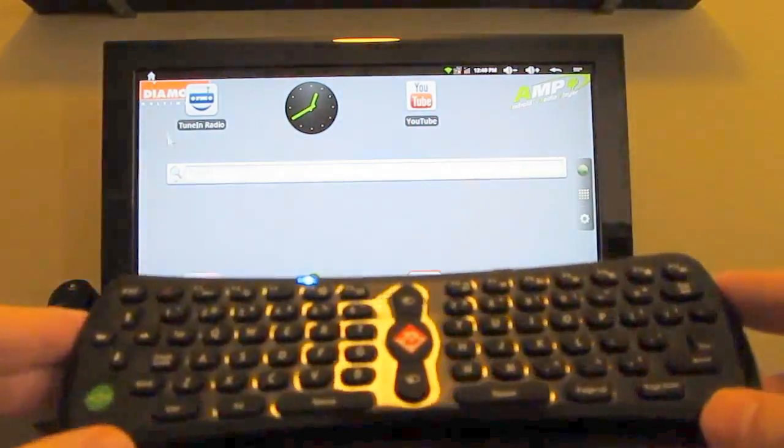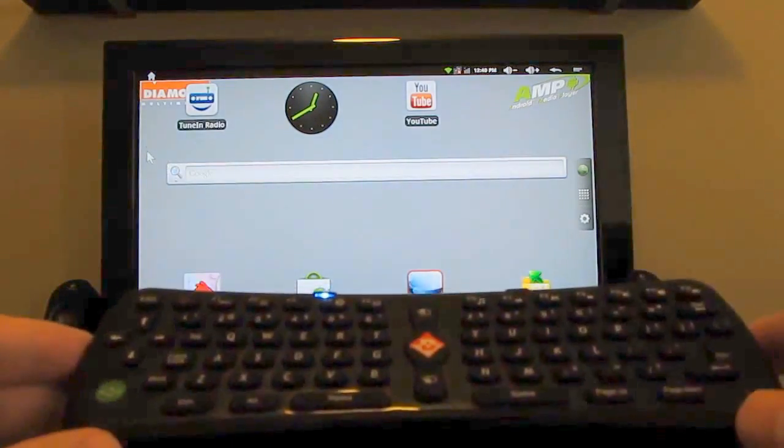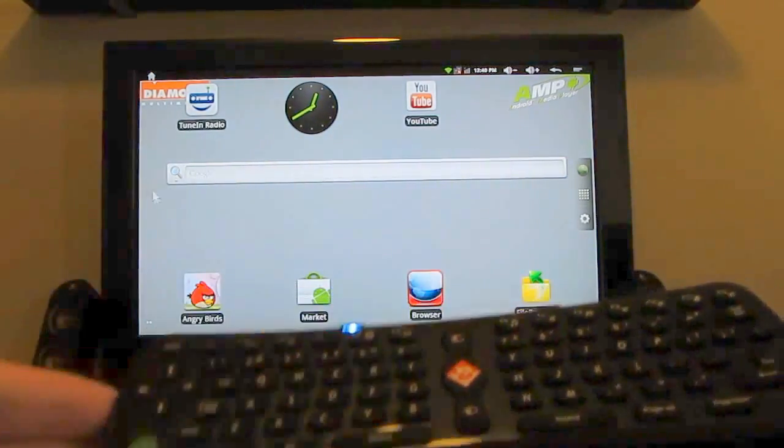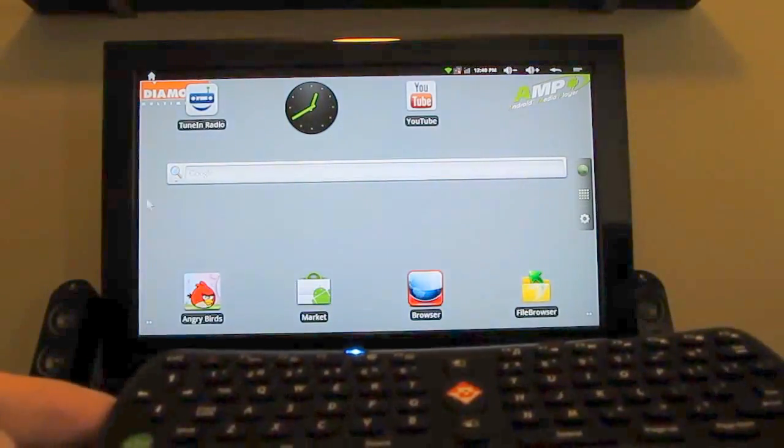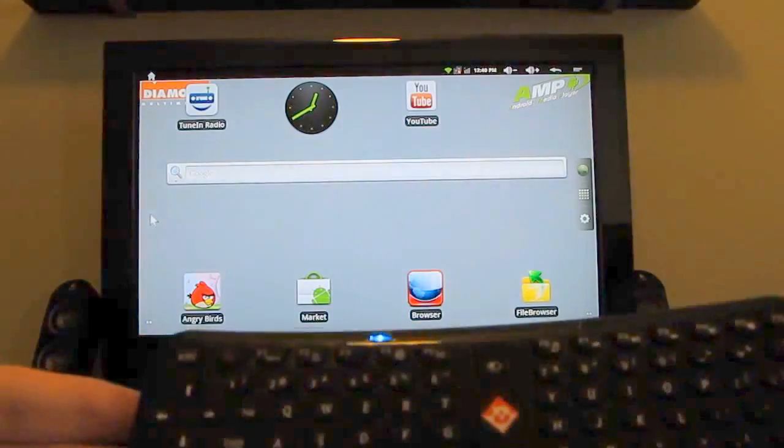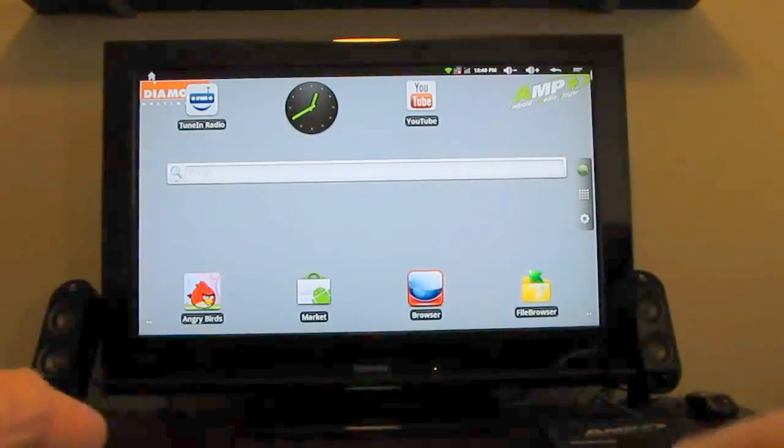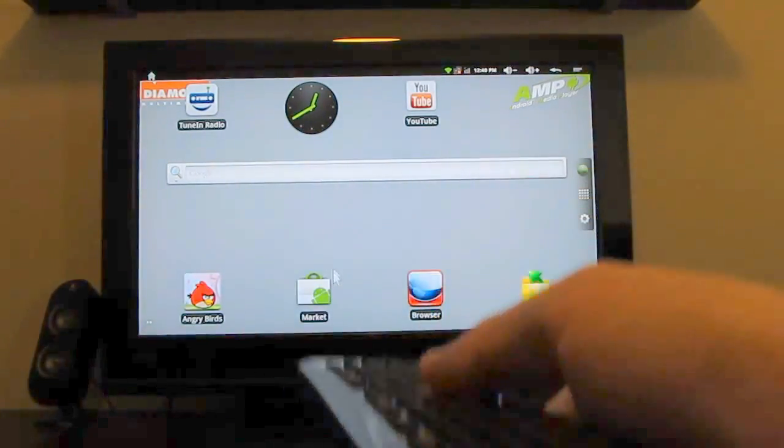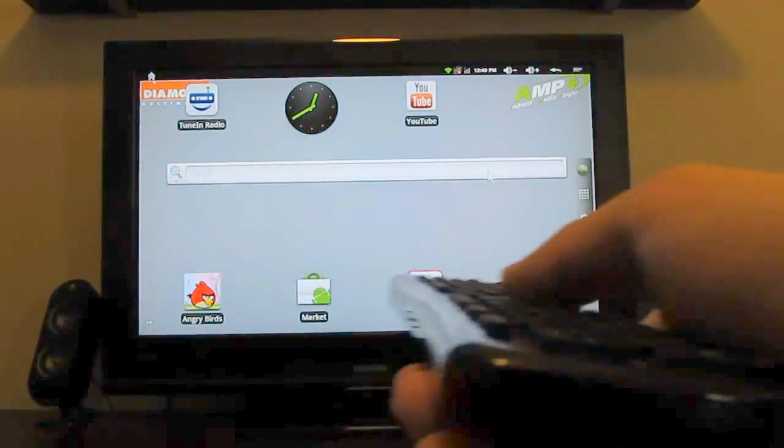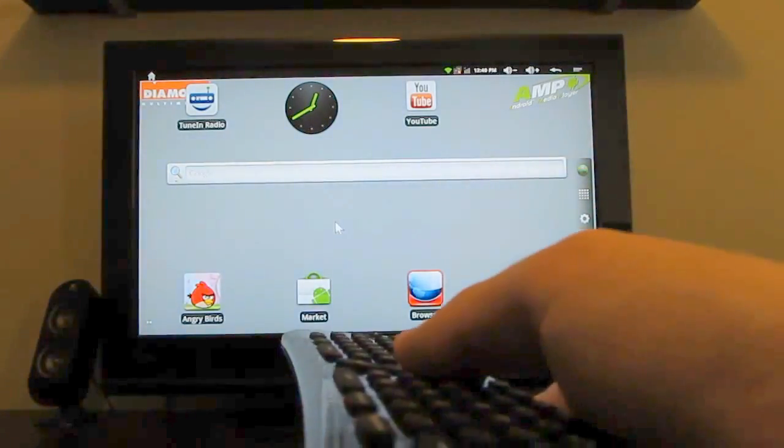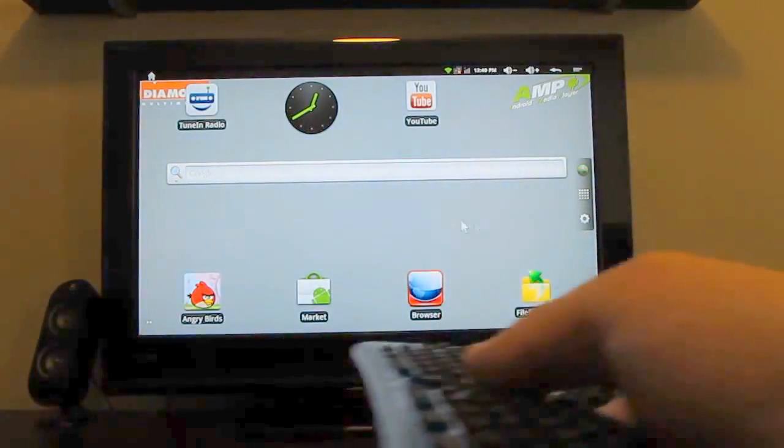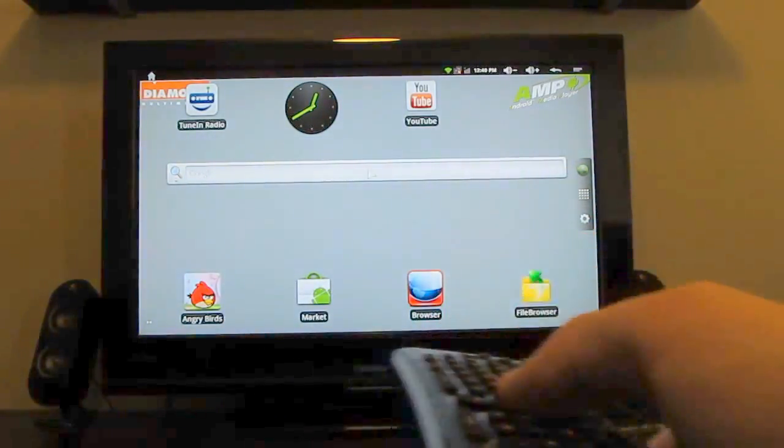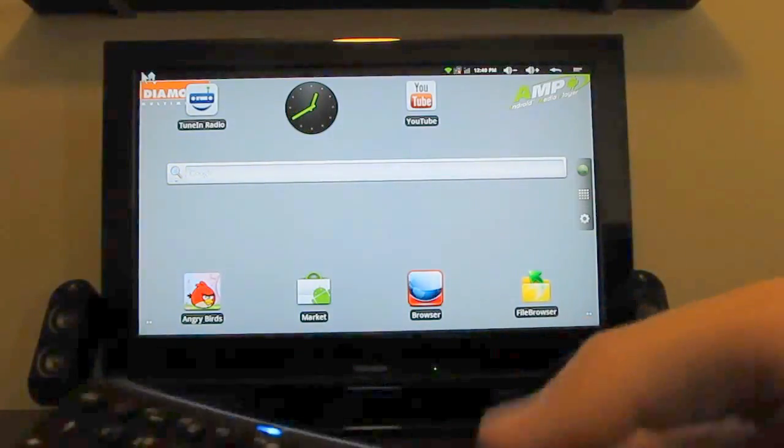And here's how you control it. There's a remote control that comes with the device. It's an RF remote, which means that it's using radio frequencies to communicate with the box, and you don't have to point it directly at the box. There's sort of an air remote mouse kind of thing going on here, where as I move it, you can see that the mouse cursor is moving on the screen.